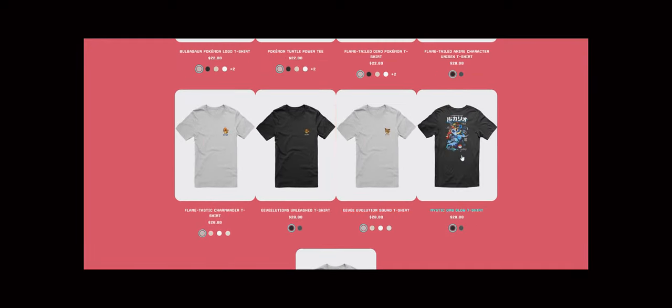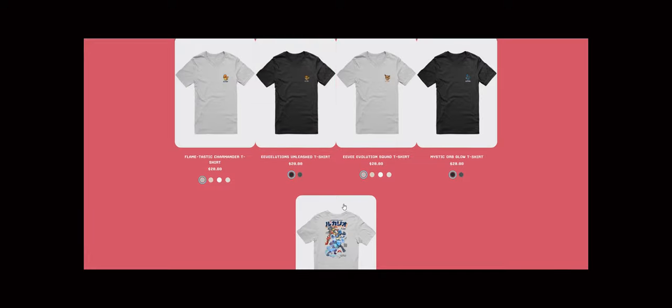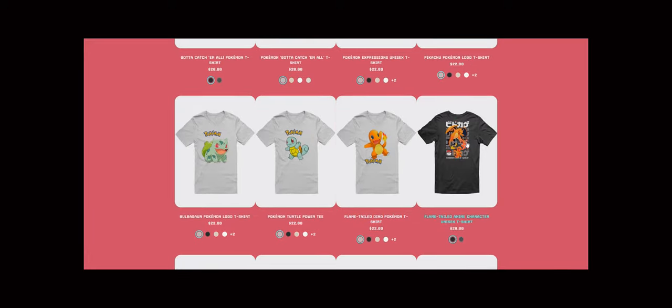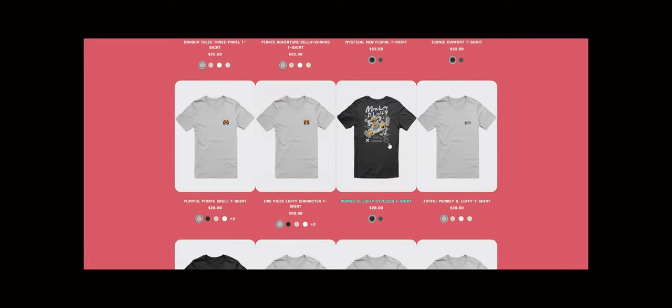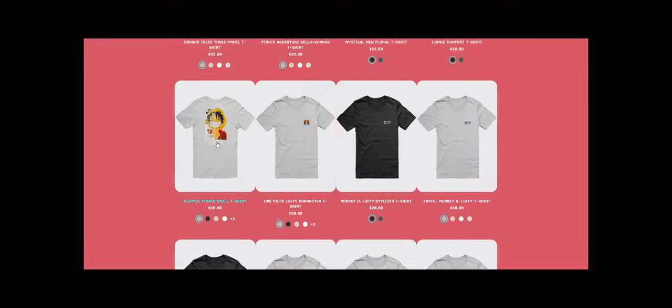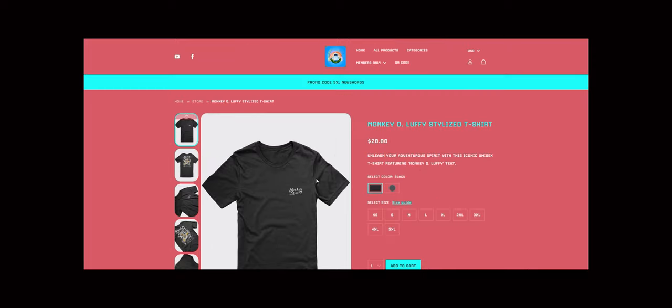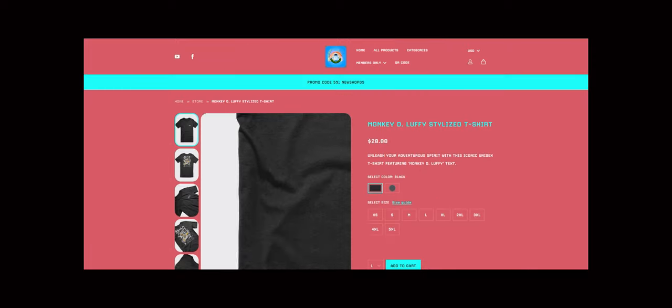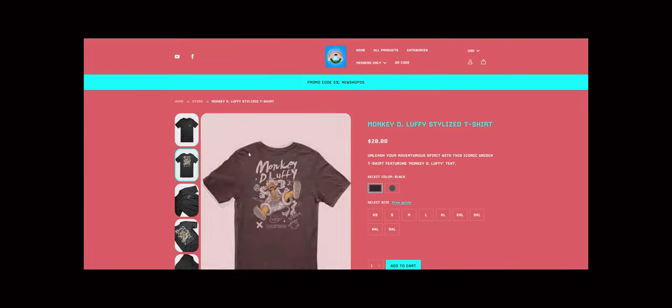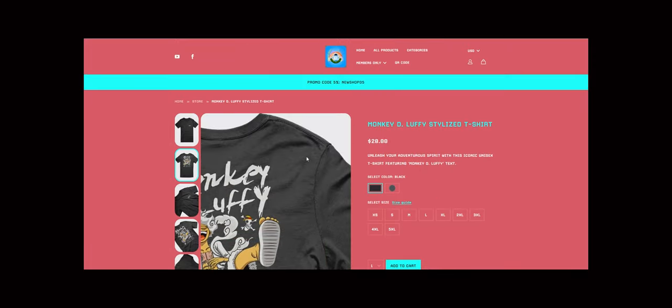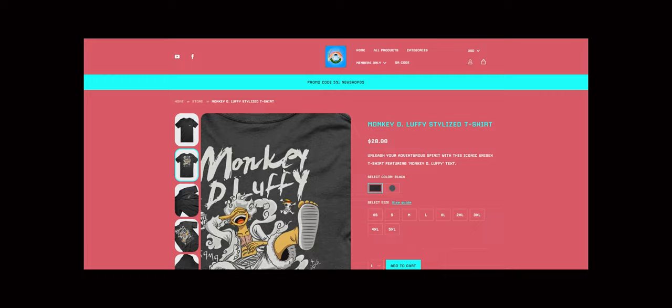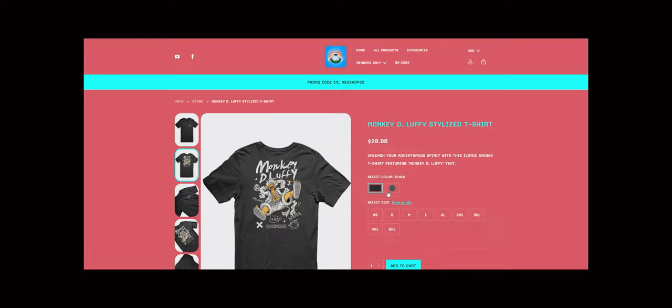Don't just take our word for it, our customers love our designs too. Here's what some of them have to say: amazing quality and unique designs. I always get compliments when I wear my t-shirt from my merch store.